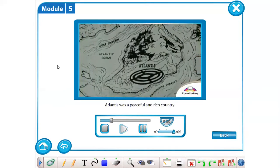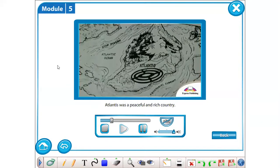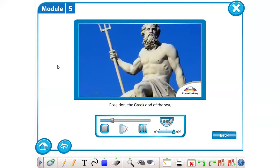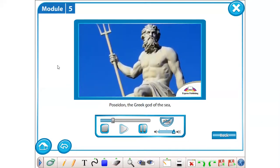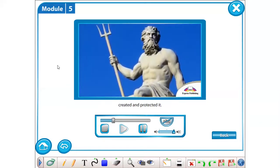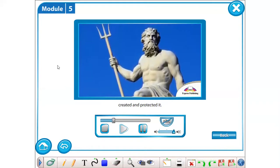Atlantis was a peaceful and rich country. Poseidon, the Greek god of the sea, created and protected it.